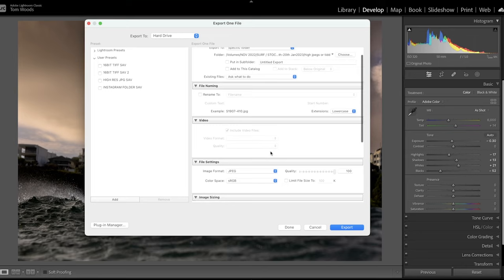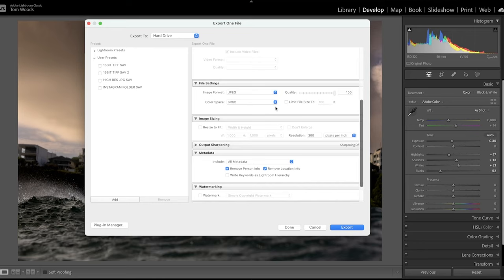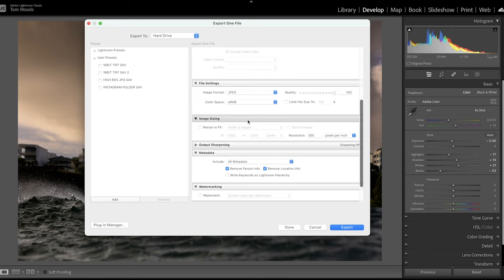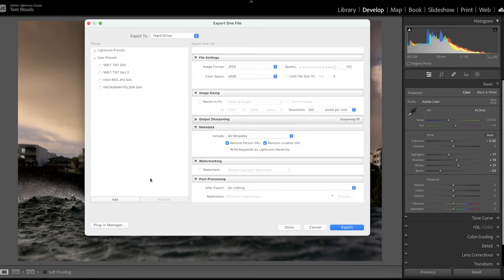So that is the way I export a high-res JPEG or a high-res TIF. But I think a high-res JPEG, as long as you've got the quality on 100, you've got none of these boxes ticked, no resize to fit, no limit file size. Don't have any of that ticked. You're going to get a very high-res JPEG.